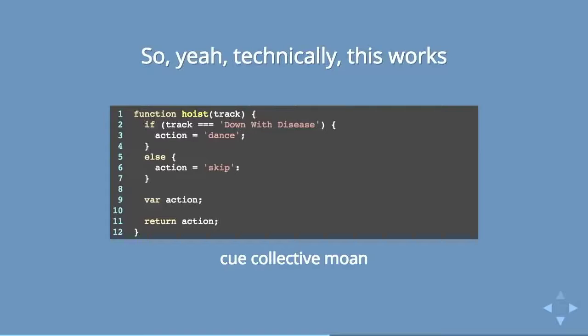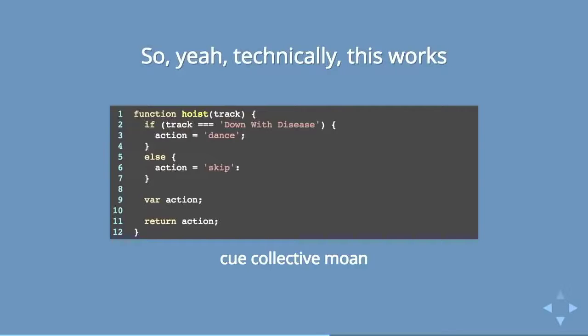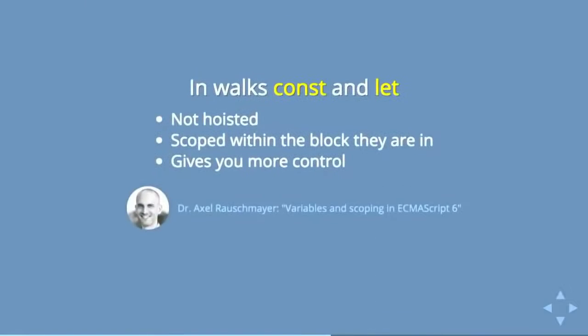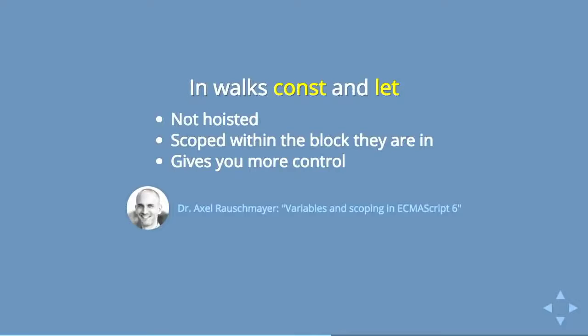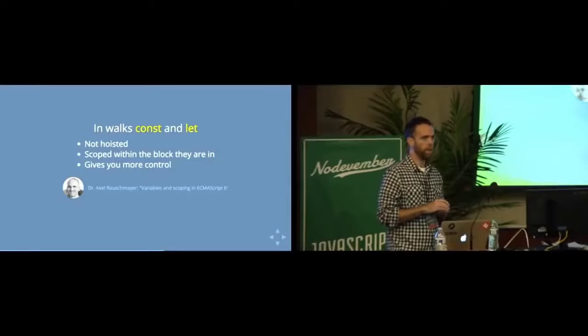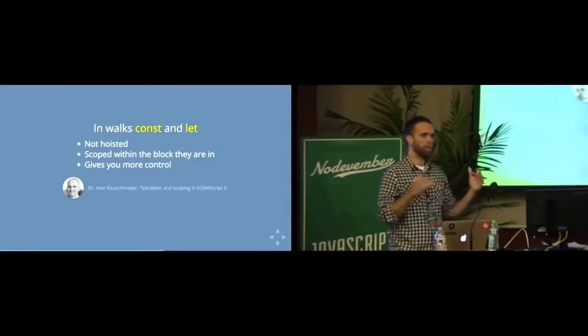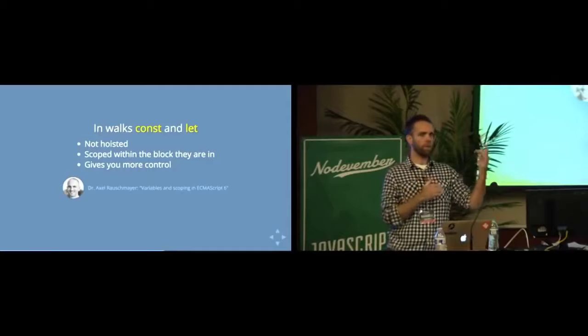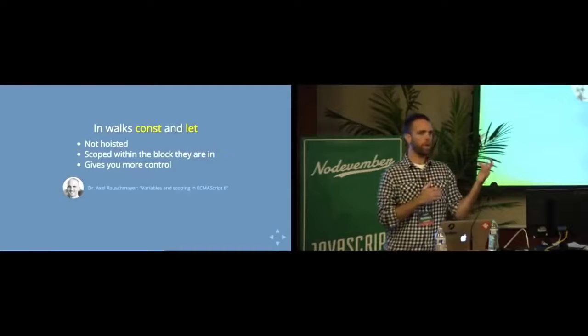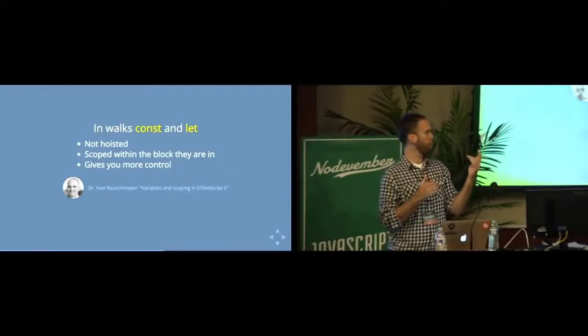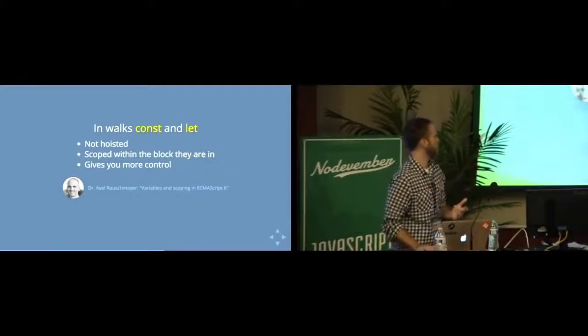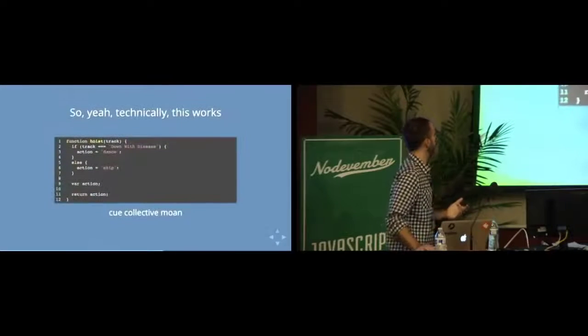So in walk, this has kind of been addressed with ES6 and the idea of const and let. So const and let are ways of assigning variables that are not hoisted. They are actually even more than scoped within the function that you're in. They're scoped within the block that you're in.